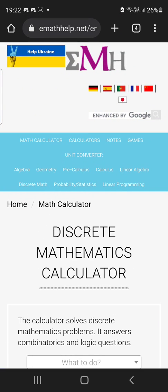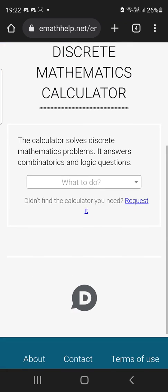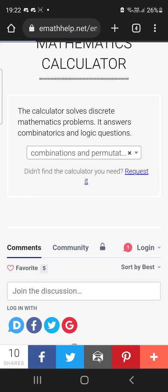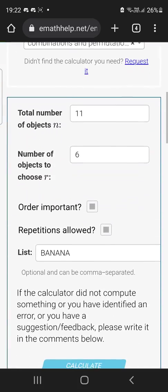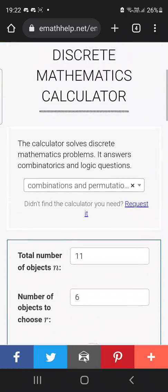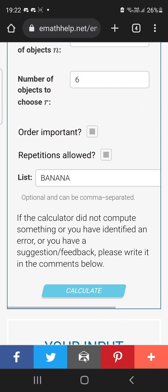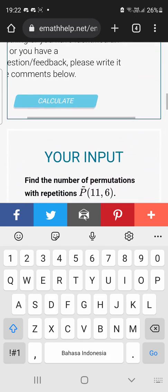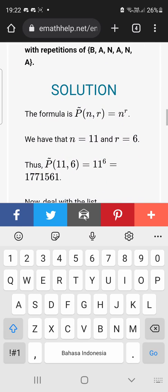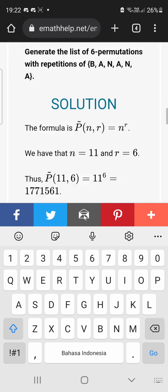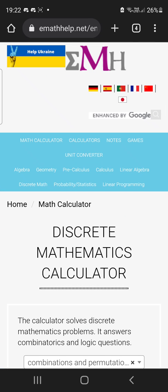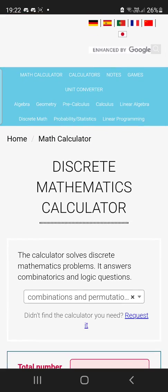For discrete math, there's not really that much — they have combination and permutation, and that's pretty much it. But it's there for discrete math.